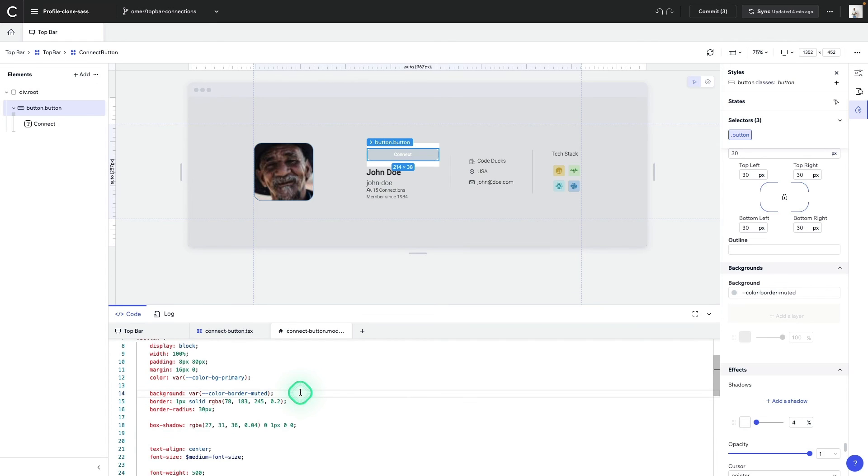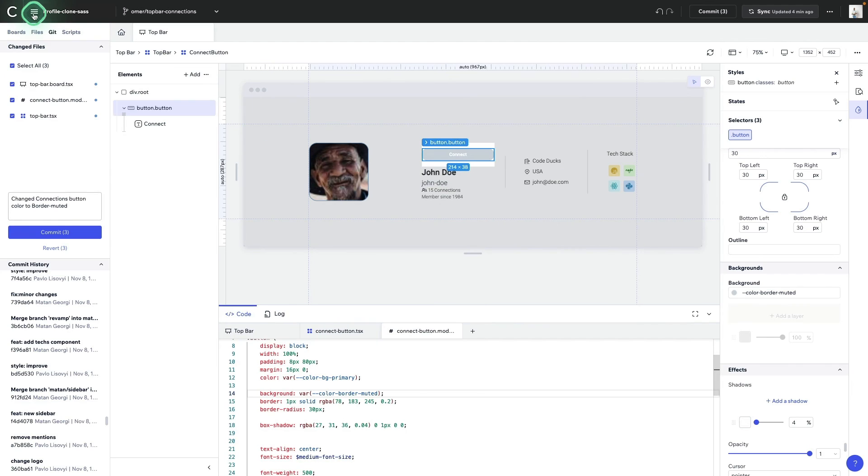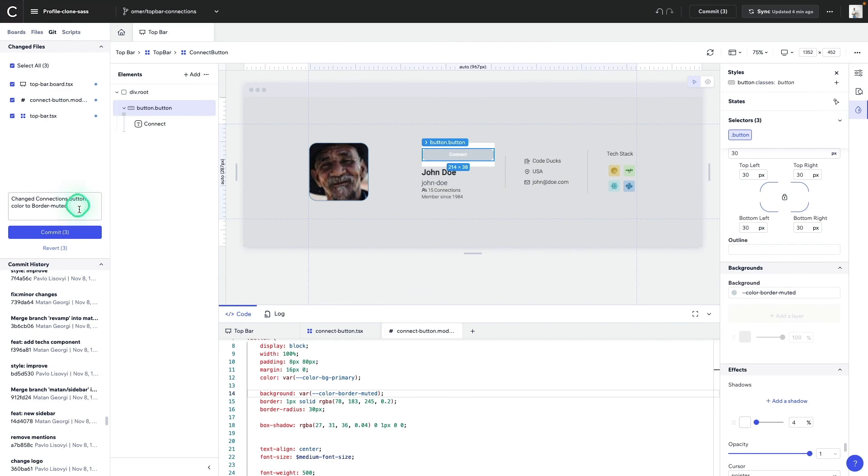Since we made all these changes, we'll need a repository to store them in. And with Codex, you have the option to use GitHub as your version control. From here, we can take a look at our change files, leave a commit message, submit it,